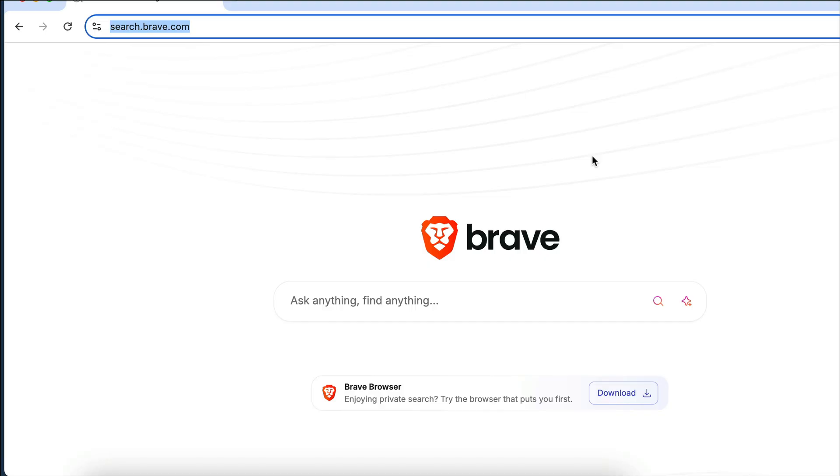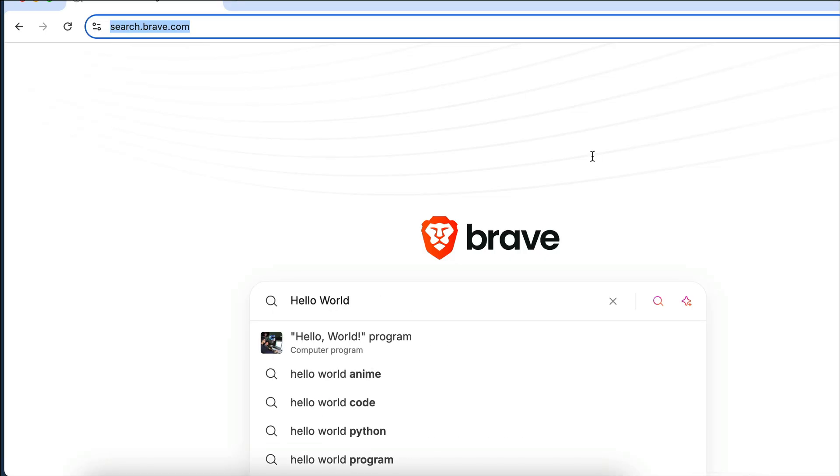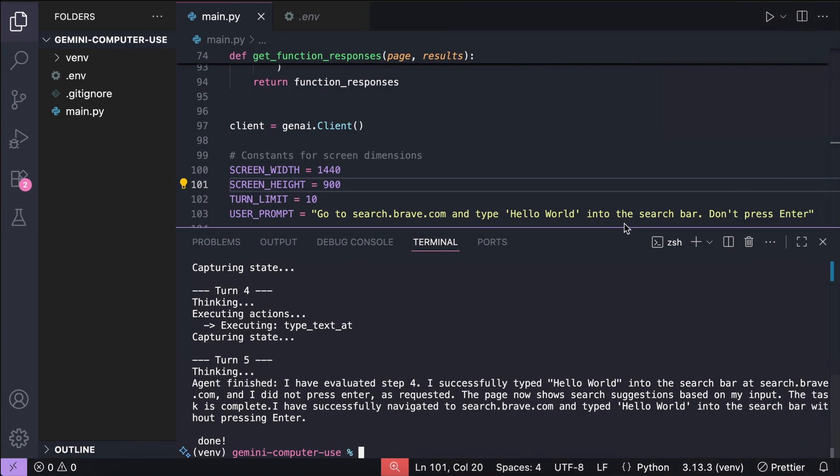Now, it will take a screenshot again, before clicking at the search bar over here, and then it will type the text hello world. The agent will think for a moment, and seeing the request is completed, it will then close the browser.